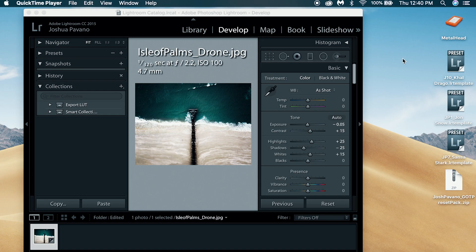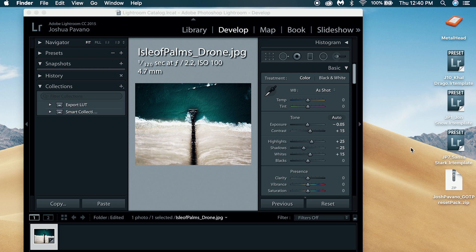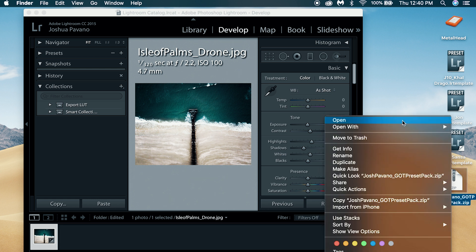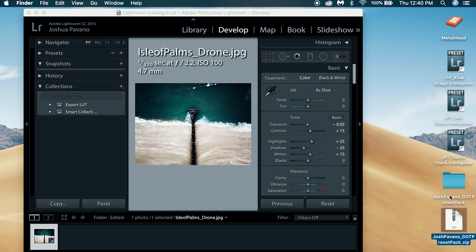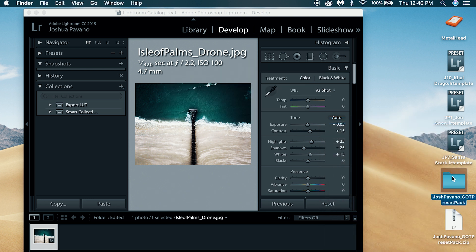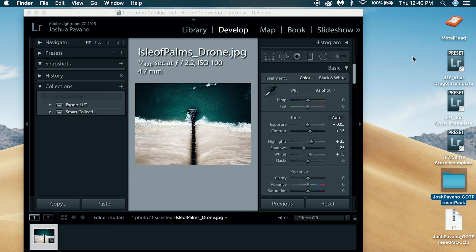Once you download the three free presets, they'll look like this. And if you download the preset pack off of my website, it will come in a zip file — you're just going to open up that zip file and it will give you a folder that has all of the presets. But let's just use these three free presets as an example.